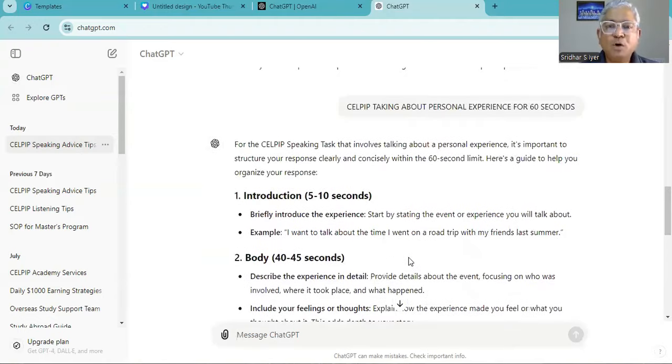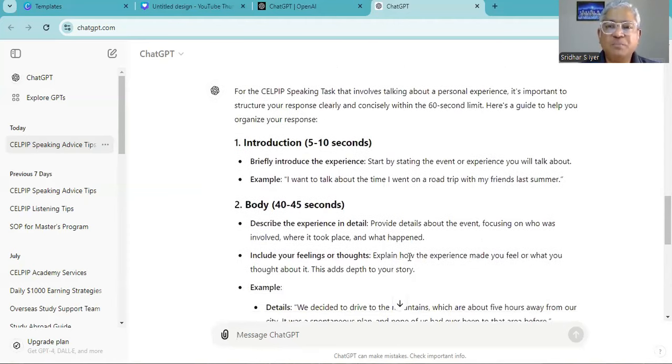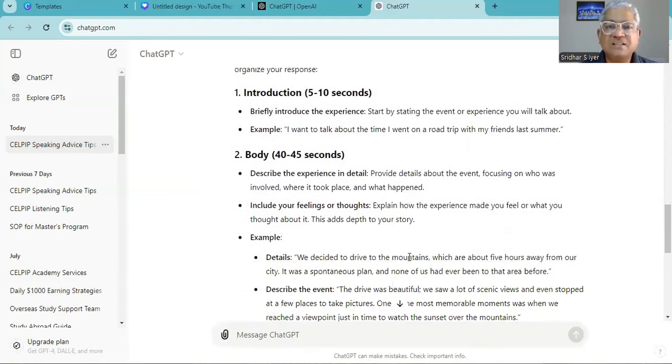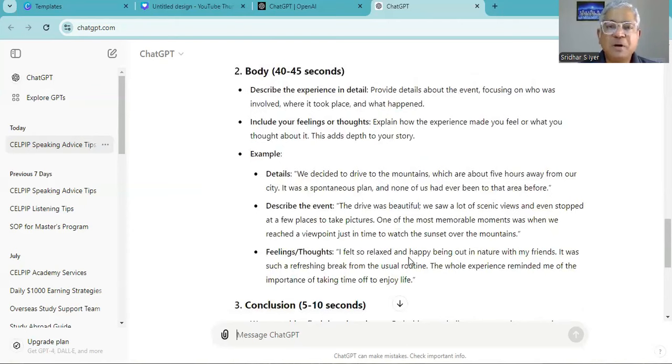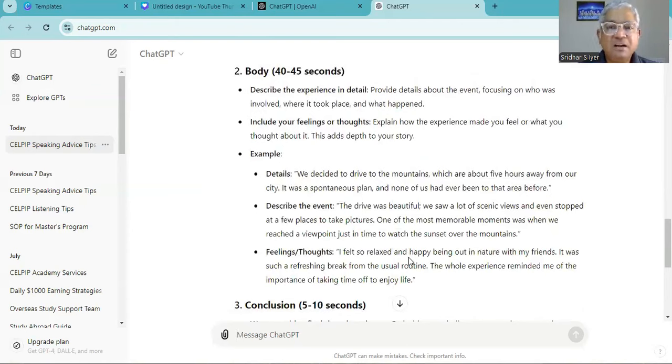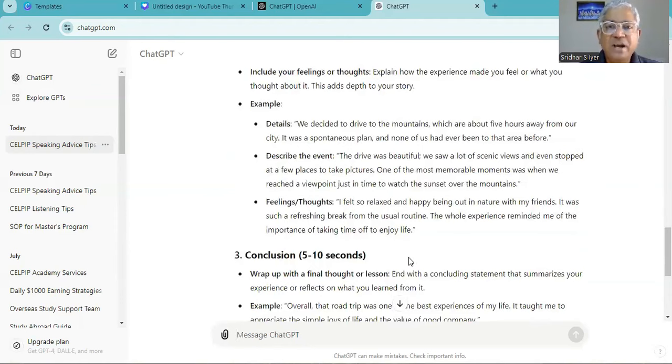I want to talk about a time I went on a road trip with my friends last summer. We decided to drive to the mountains which are about five hours away from our city. It was a spontaneous plan and none of us had ever been to that area before.